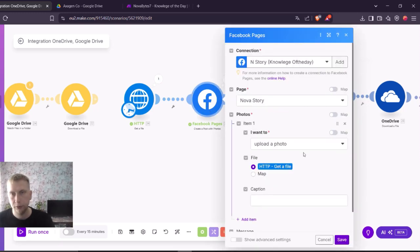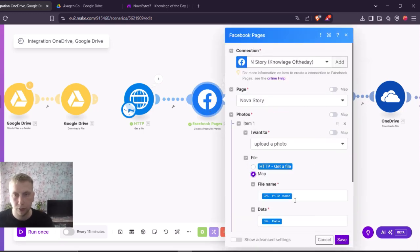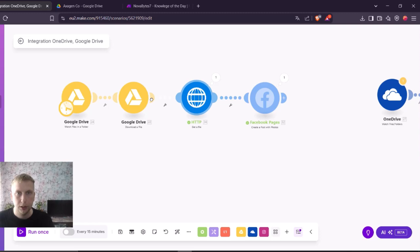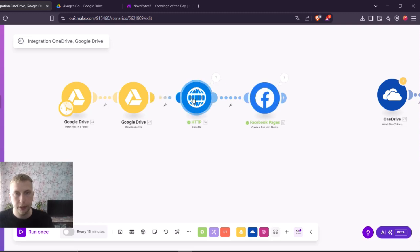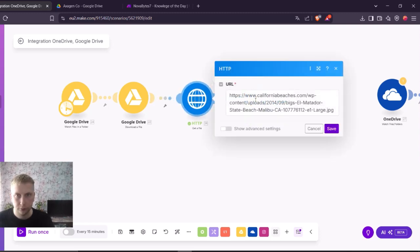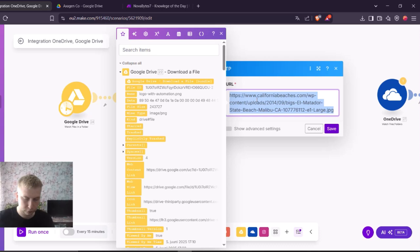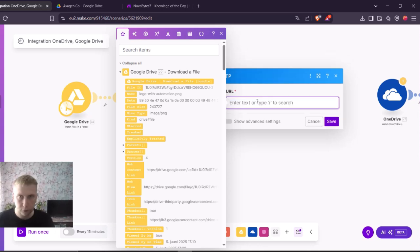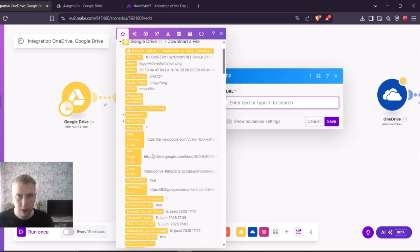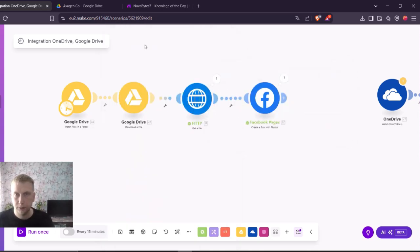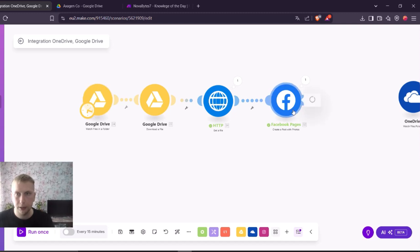So Facebook uploaded this photo with the file name and data. Let's say you have a source where you have some URLs, like this web content link that I had. It's going to do exactly the same.